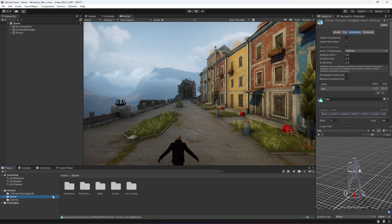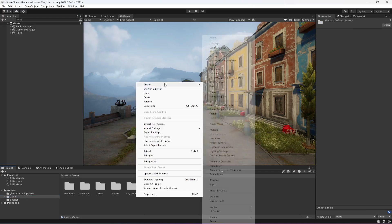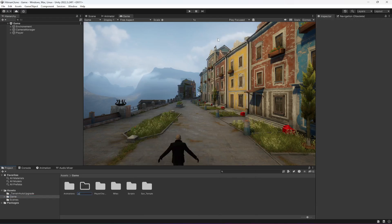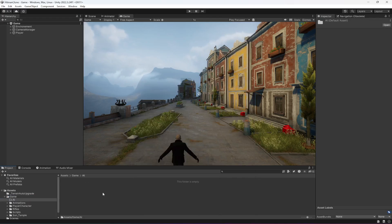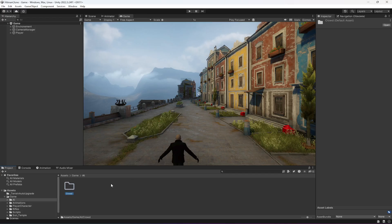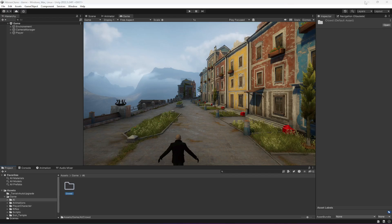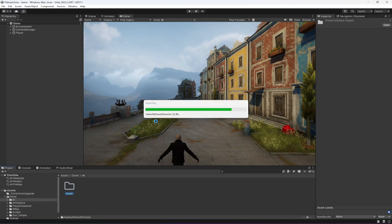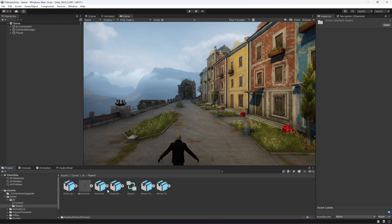In the game folder I'm going to create another folder named AI, and inside AI create another folder named crowd. In this crowd folder we're going to add our crowd characters and animations. For now, drag and drop the provided folder in there — it is now imported.